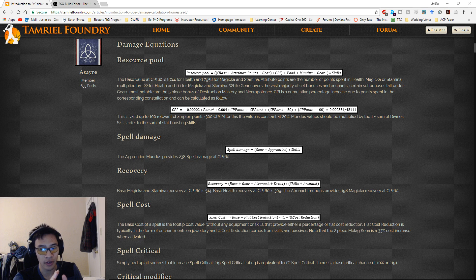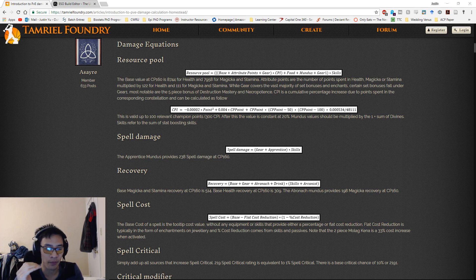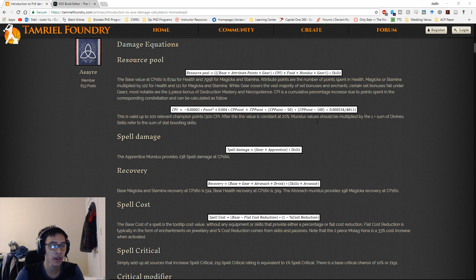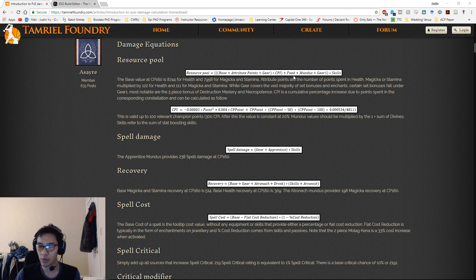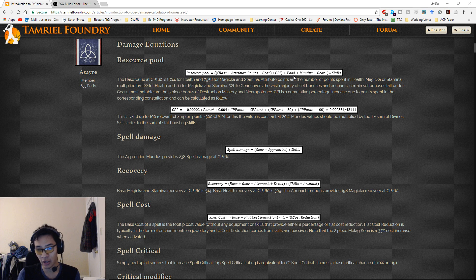So let's just start off with Asayre's math, starting from the very top, because a lot of these equations are going to be important for the ultimate equation used as a metric to compare different builds and sets. The first equation is going to be the resource pool. All of these equations are a little bit complex, but they're all basic arithmetic — just addition and multiplication, with a few parentheses here and there. As long as you know what each variable stands for, it should be fairly straightforward.